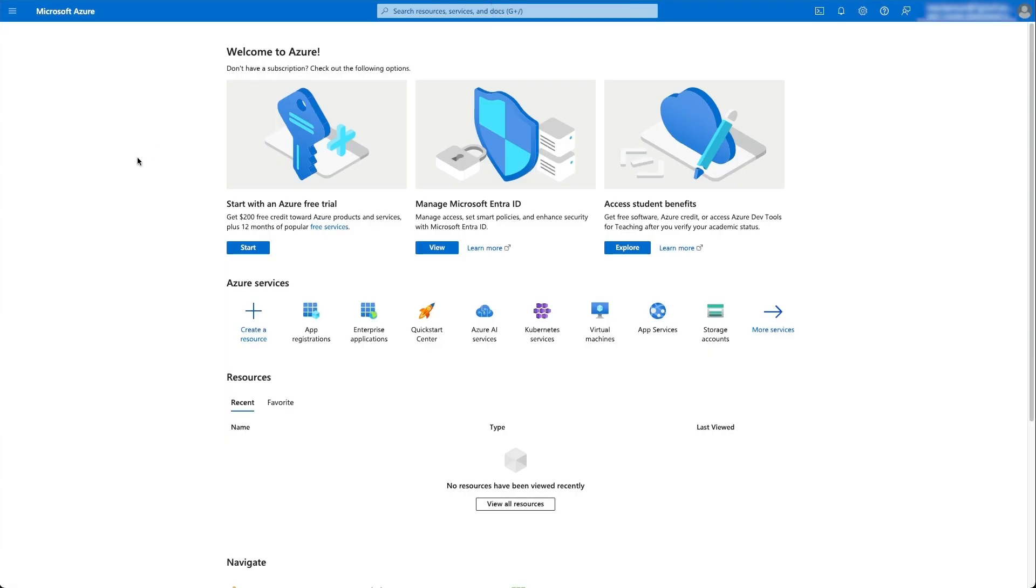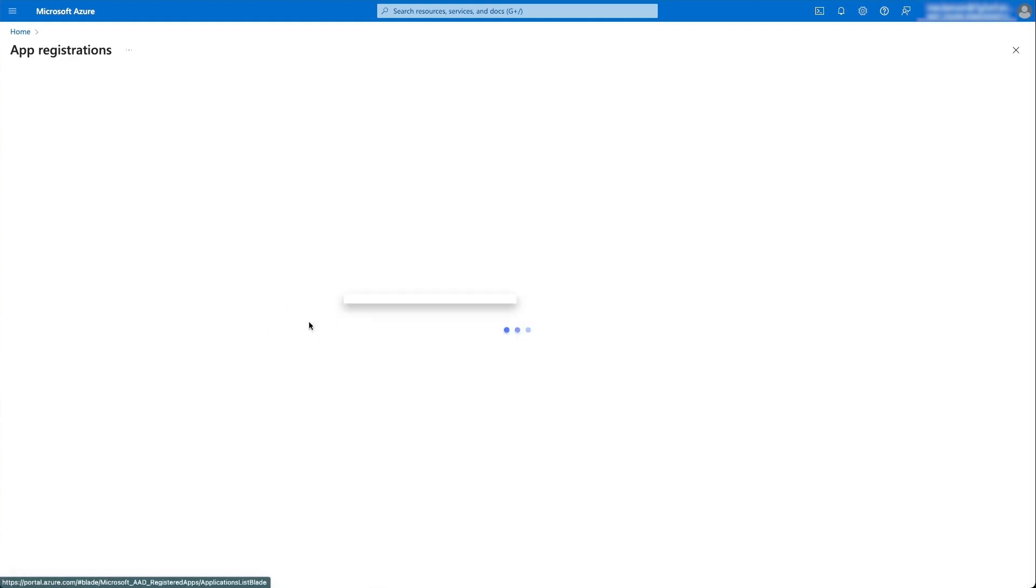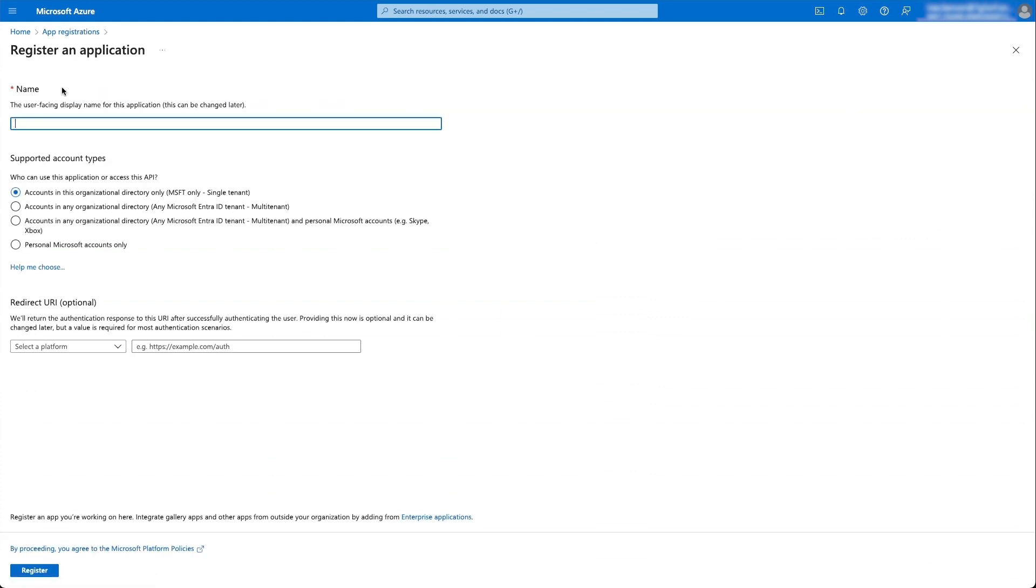In Azure, we're going to go to app registrations. Make sure you're going to app registrations and not enterprise applications. Once you're in app registrations, you're going to click on new registration and give it a known name. In this case, I'm going to use Invigate Insight.